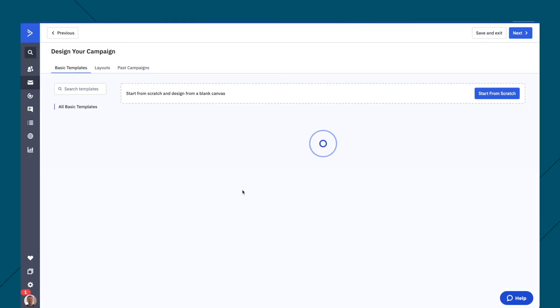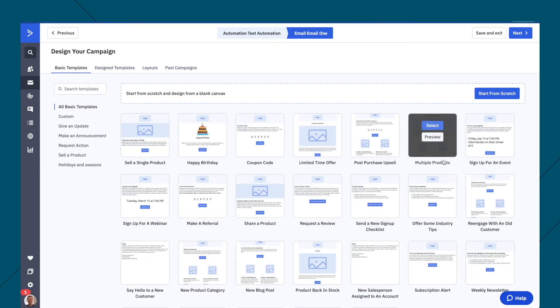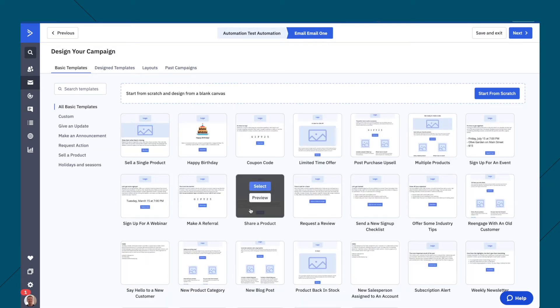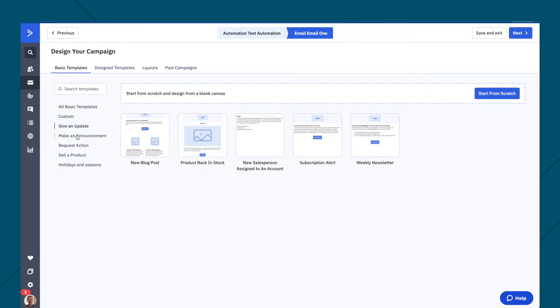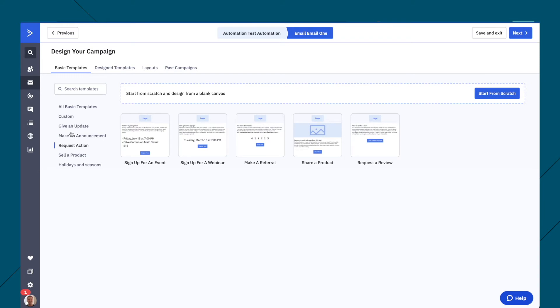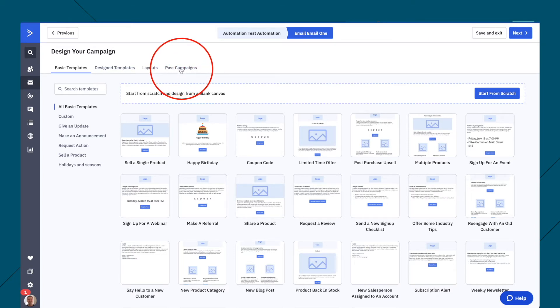And then what you do is you go into the back end here, and this is where you design the email for that. And there are all these different templates here. There's custom as well, give an update, make an announcement, request an action, all basic templates. You can start from scratch as well, or you can go to your past campaigns, if you have a template.